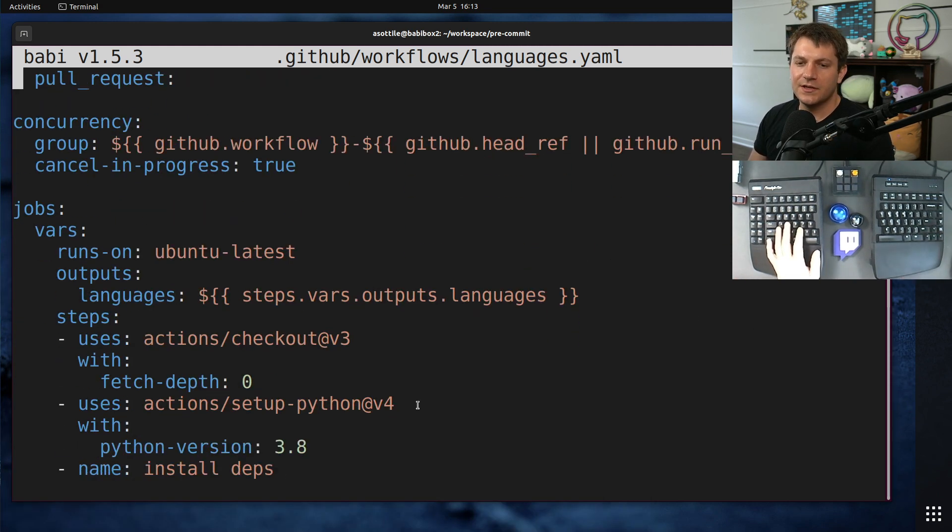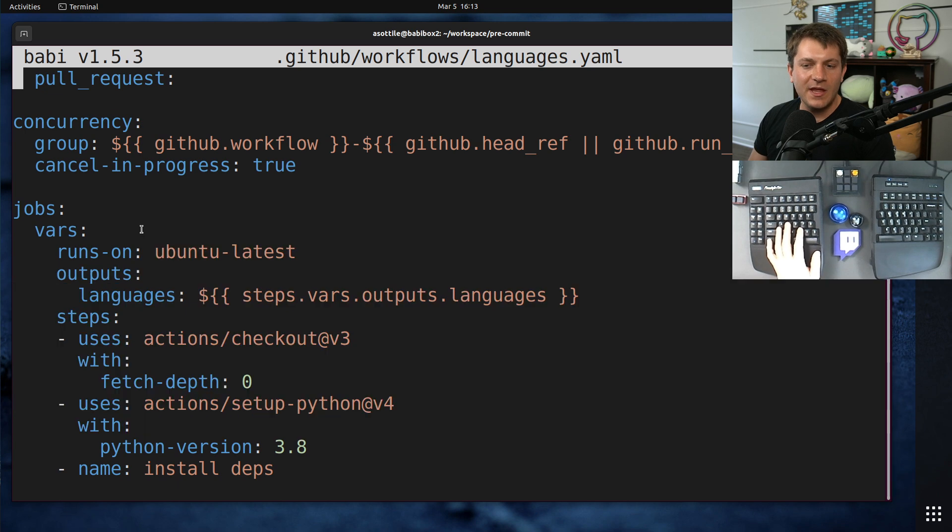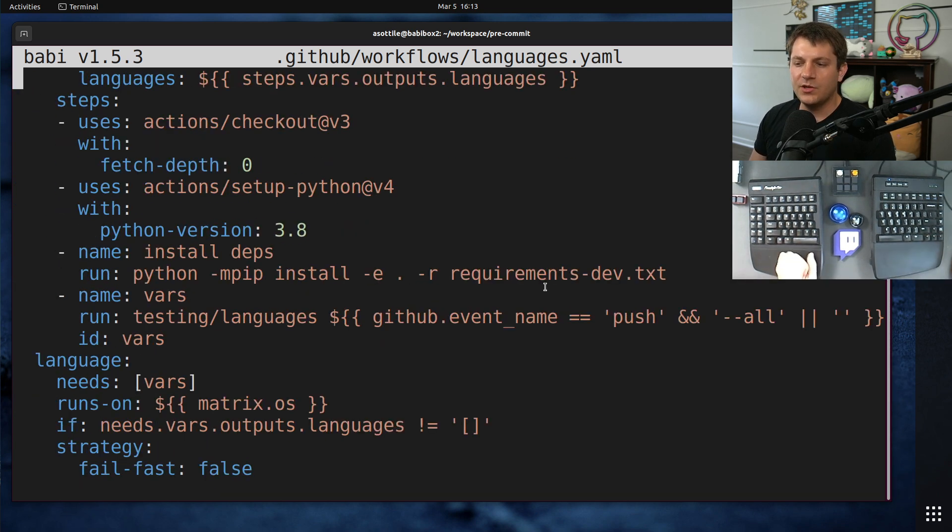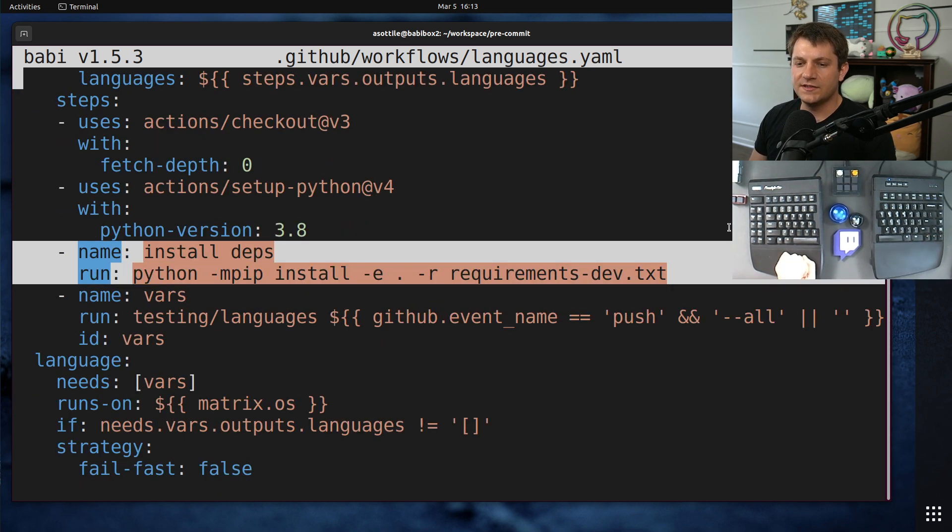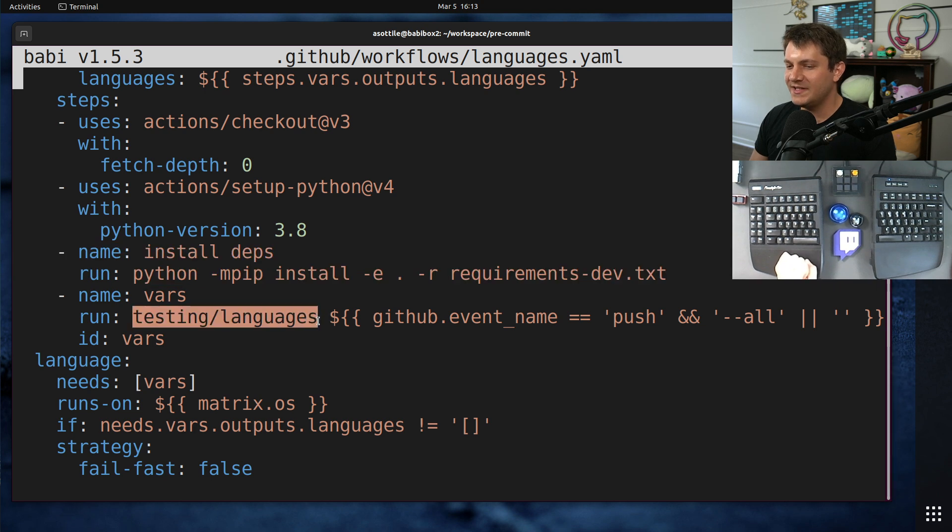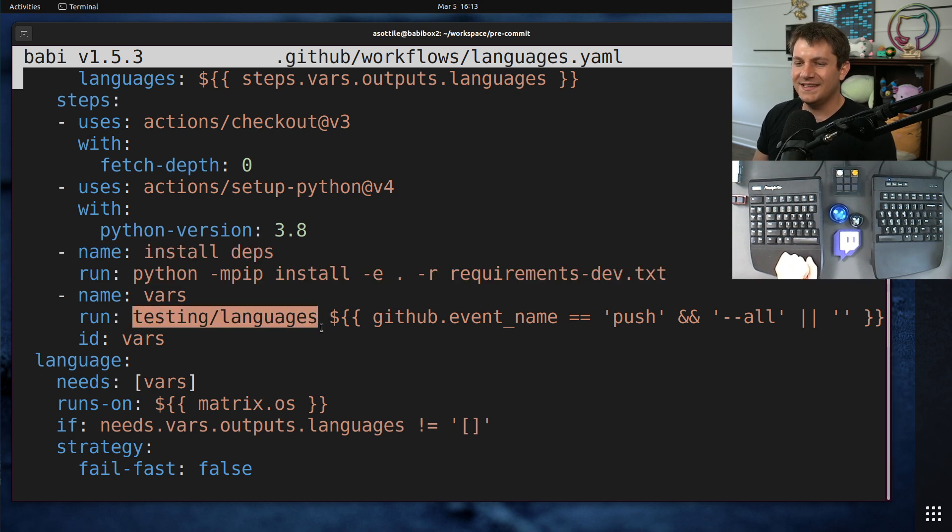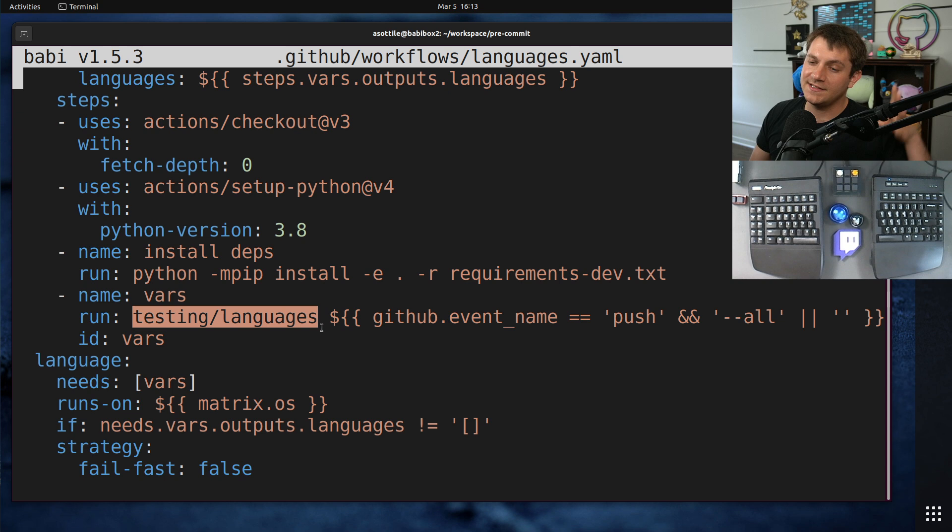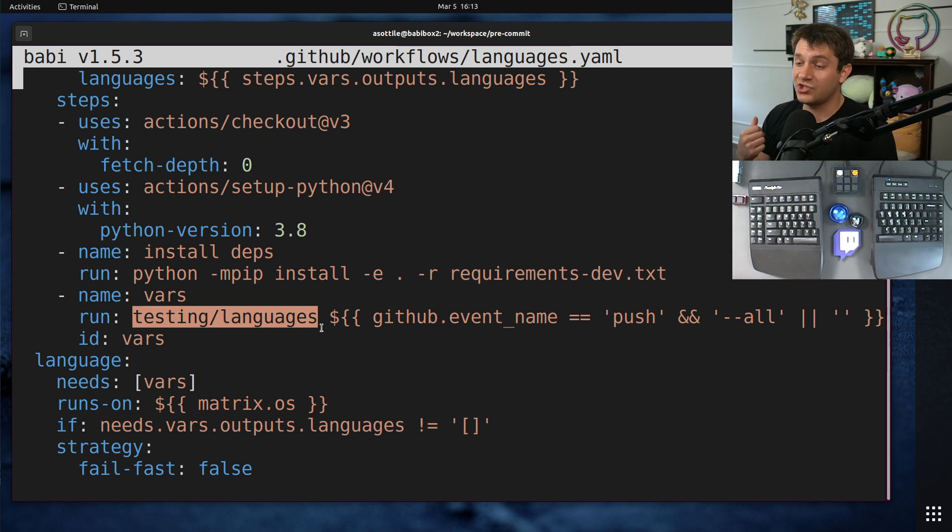So you'll see here this is the first job, that vars job. Basically what it does is it installs the dependencies and then runs this special script here. What this script does is it diffs the pull request against the primary branch to figure out what files changed.